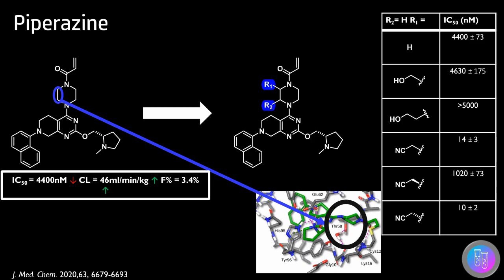Analogues were made, and a selection of these are shown on the right. The methyl and ethyl alcohols were designed to displace the water and replace the hydrogen bonds formed with the water with hydrogen bonds to the alcohol group.